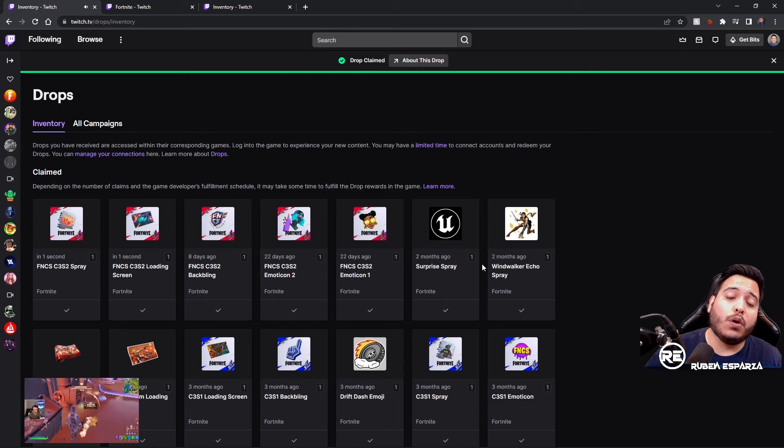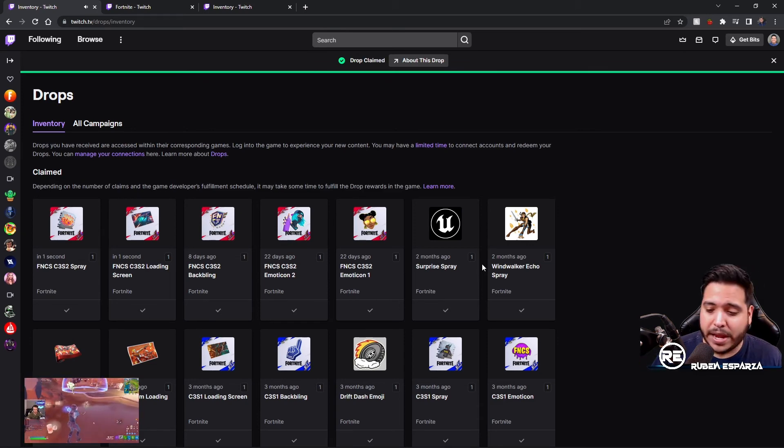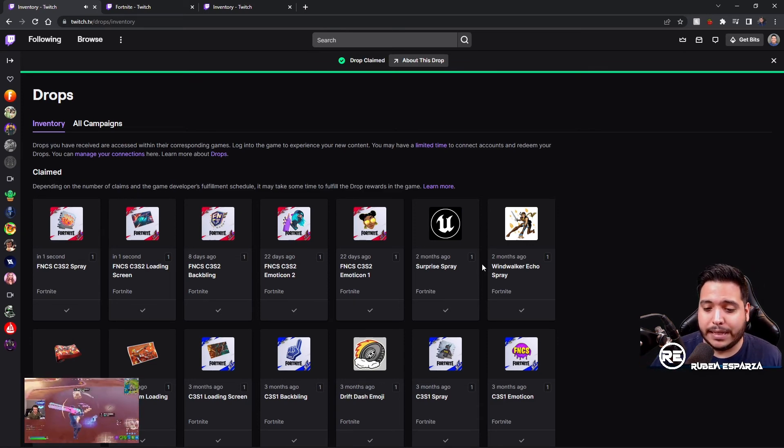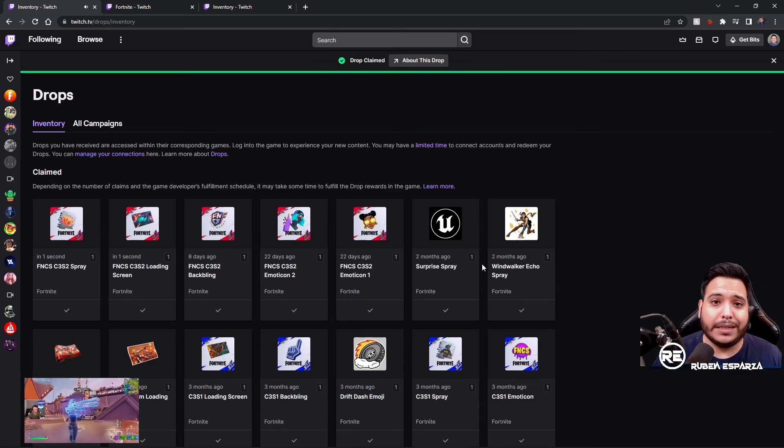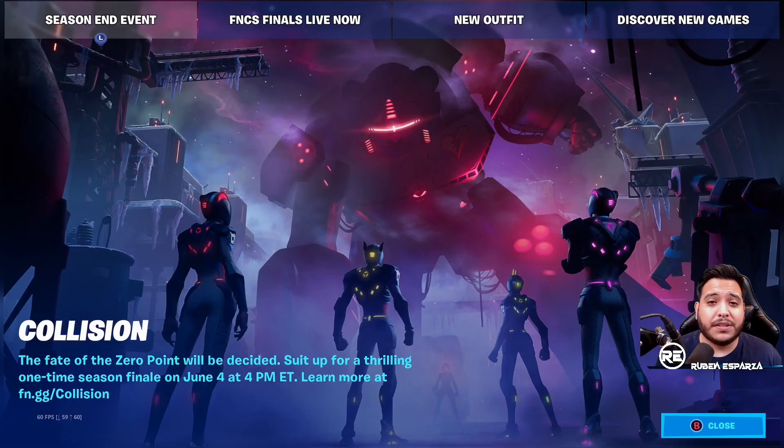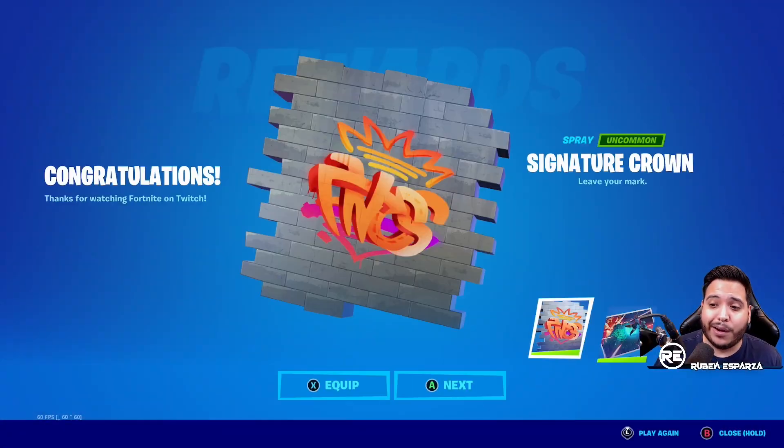All right, so what I'm going to do real quick is I'm going to load up my game so we can see the items in game. All right, so as you can see we just loaded in and here are the items.